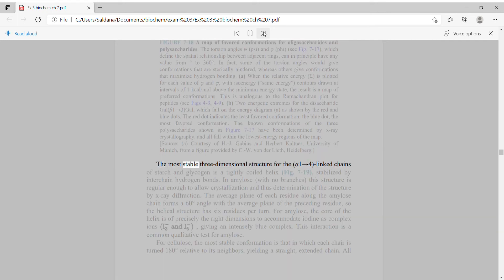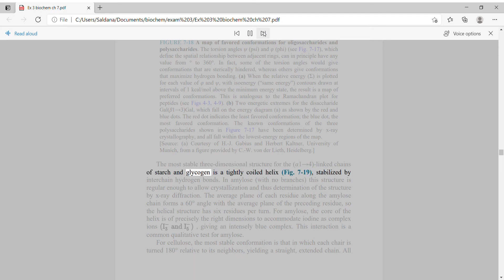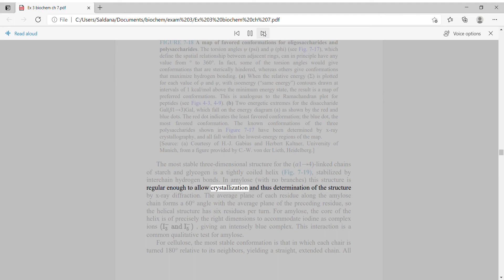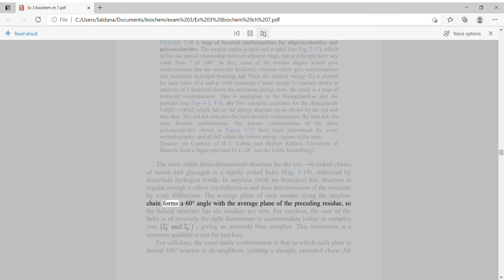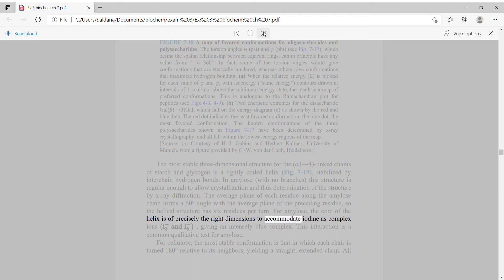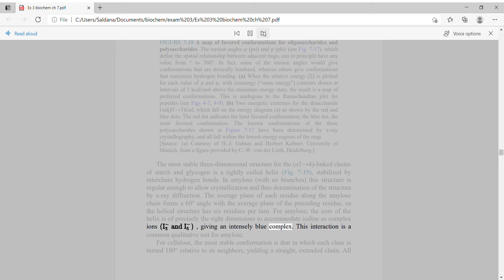The most stable three-dimensional structure for the alpha-1,4-linked chains of starch and glycogen is a tightly coiled helix, stabilized by interchain hydrogen bonds. In amylose with no branches, this structure is regular enough to allow crystallization and thus determination of the structure by x-ray diffraction. The helical structure has six residues per turn. For amylose, the core of the helix is of precisely the right dimensions to accommodate iodine as complex ions, giving an intensely blue complex. This interaction is a common qualitative test for amylose.